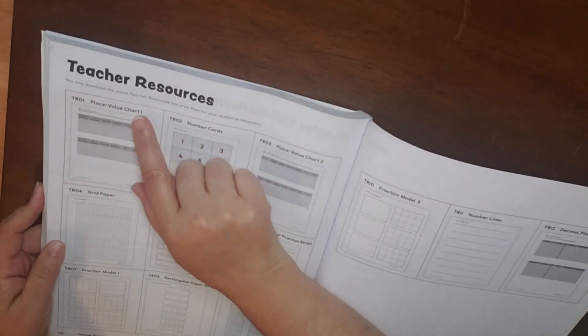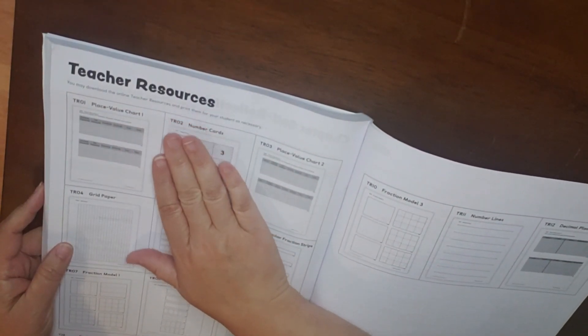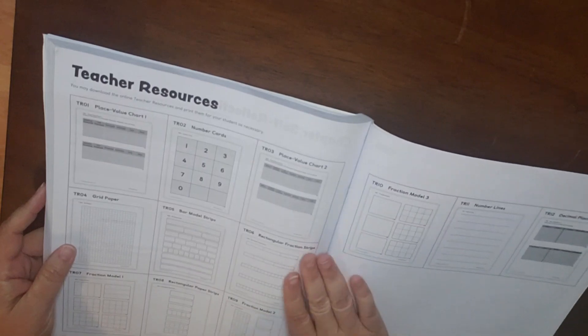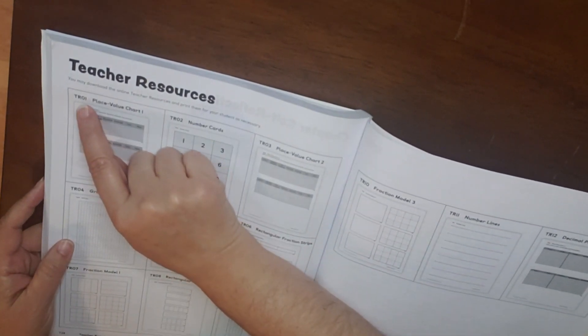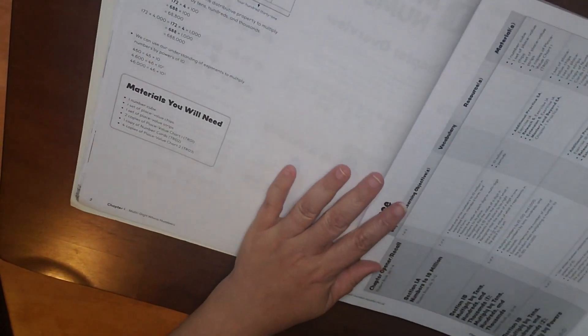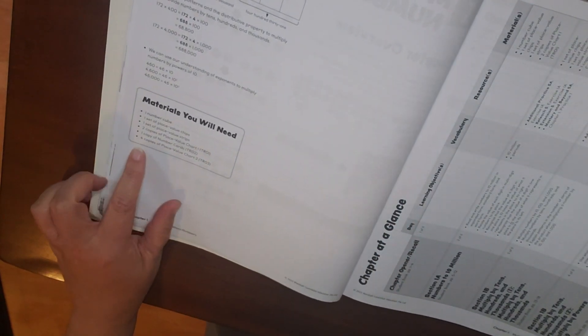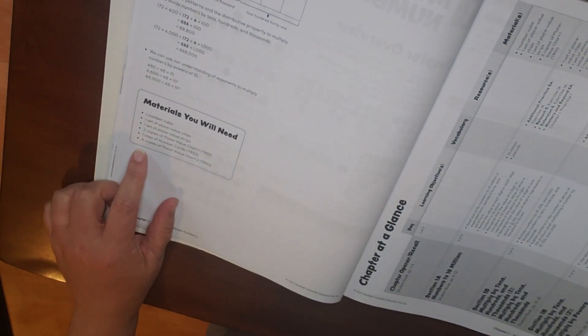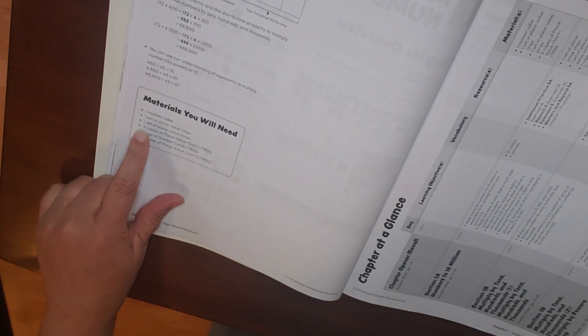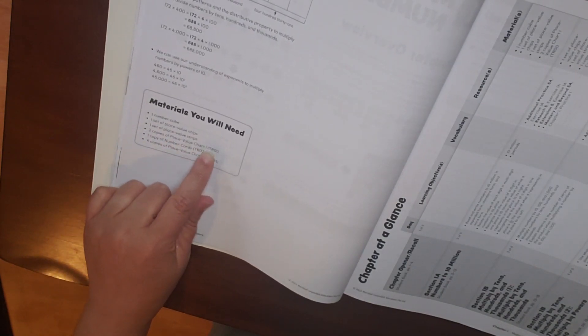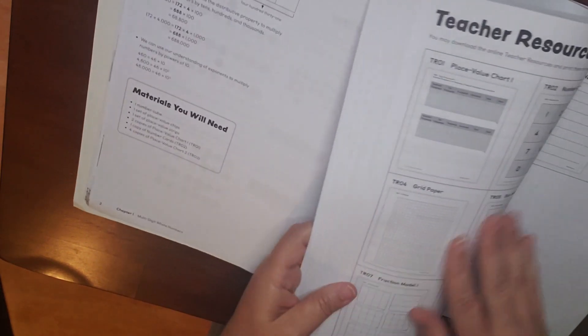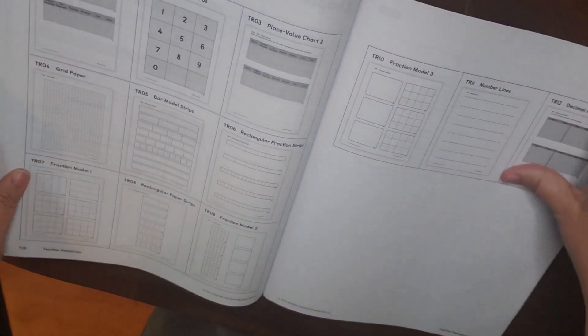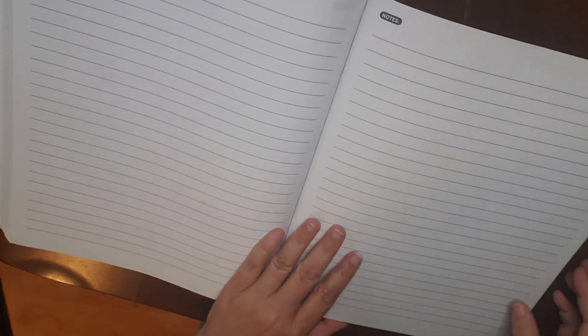At the back of the book, you do have your teacher resources. You can download the teacher resources. They're labeled like TR01, TR02. When you look at the materials that you need within the chapter overview, you can see that the materials you will need, two copies of place value chart, which is TR01, one copy of number cards, TR02, and four copies of place value chart 2, which is TR03, throughout this chapter. So here are your teacher resources, which, again, you can download and print these off. There's also a place for notes.